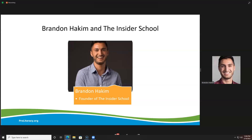Thank you so much, Todd. I'm so excited to connect with everybody here. I wanted to share a little bit about my story and how this came to be — and truthfully share some things I've never really shared before. For me, all of this started when I was in college. I actually went to the dean of my university and said, I feel like we're getting an outdated education.